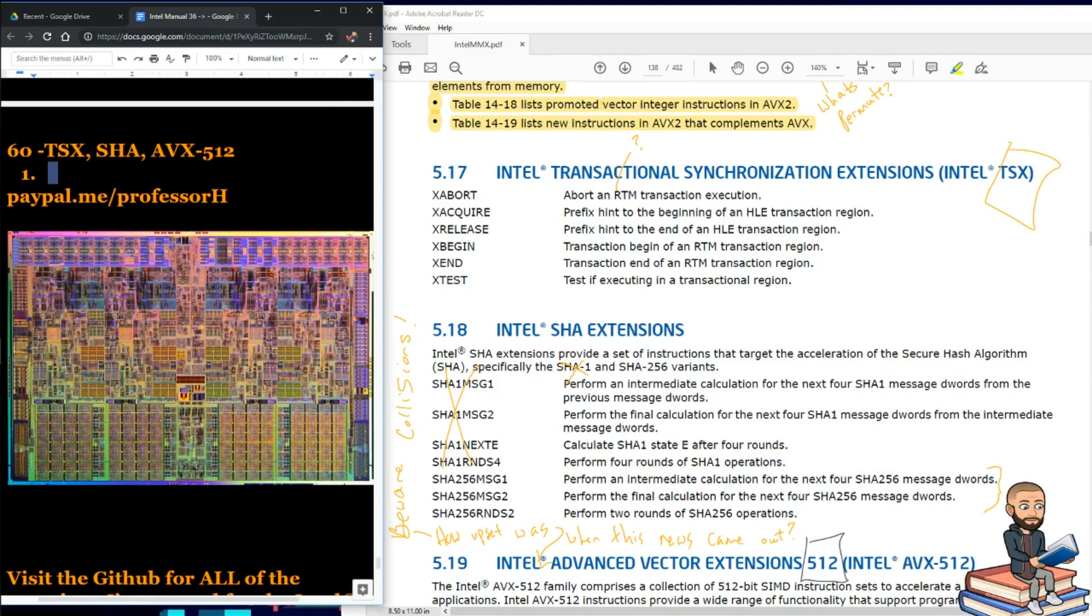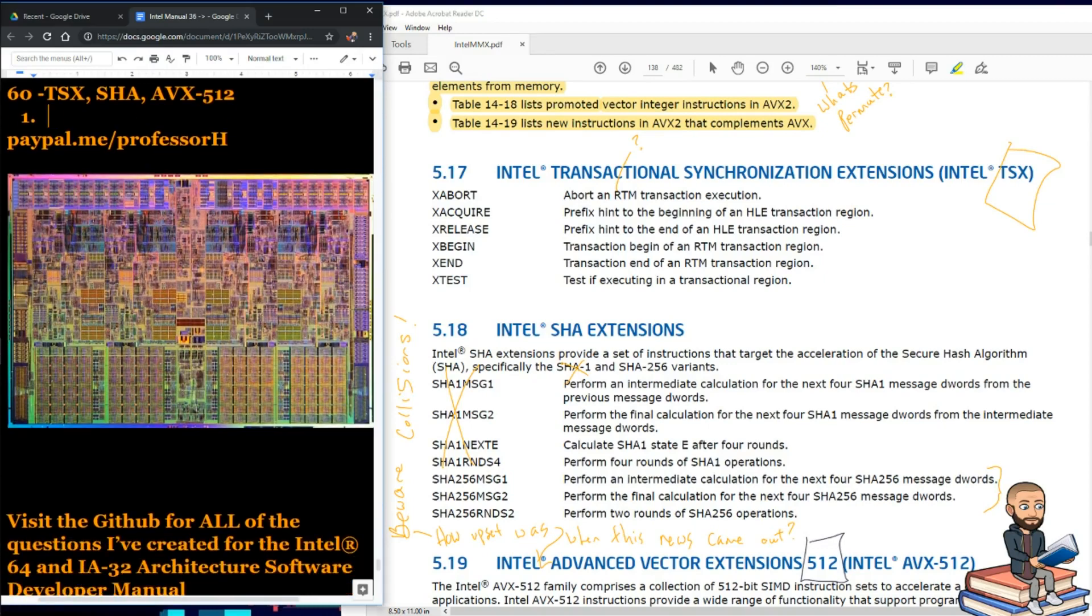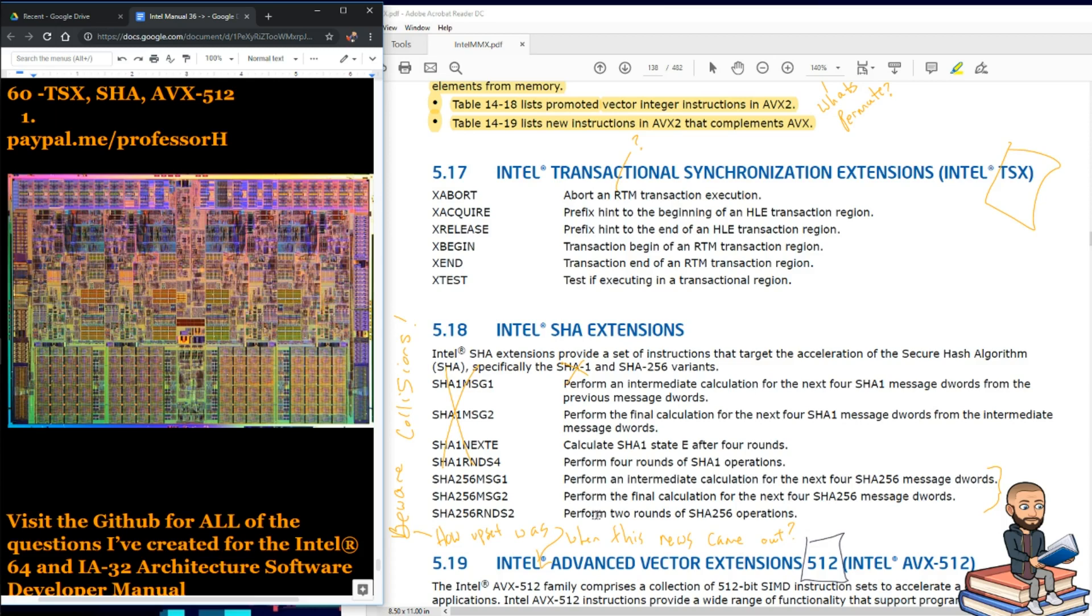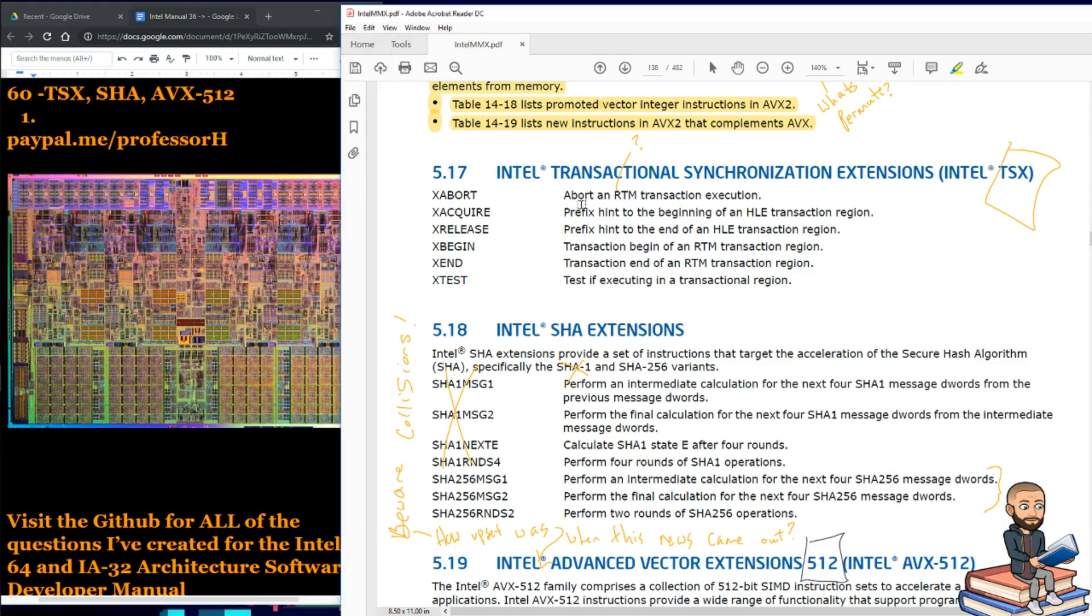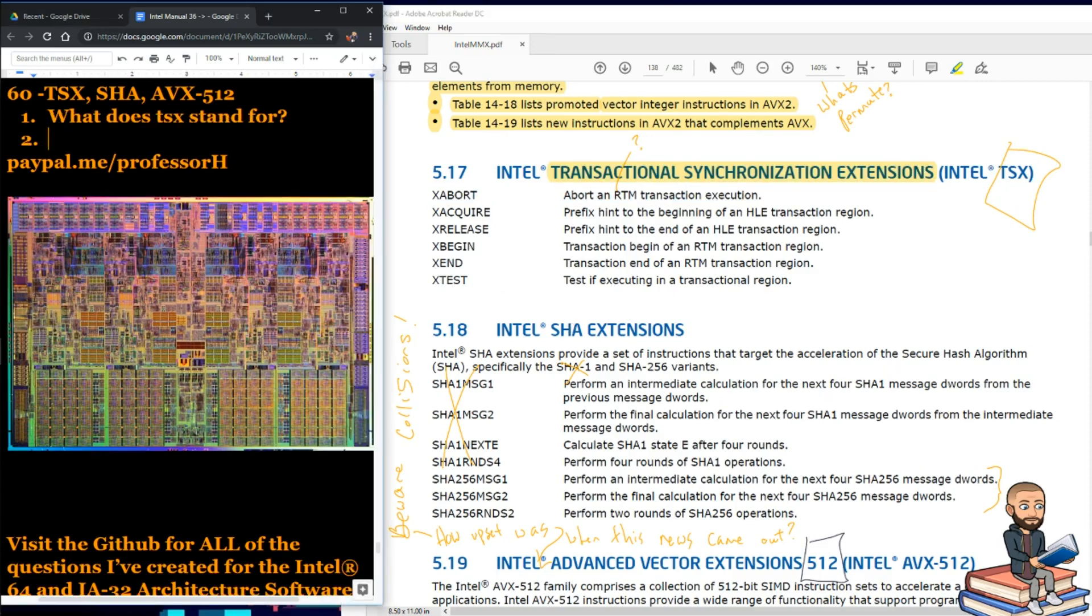And I did Halloween colors because it's about to get crazy. Spooky. Intel has SHA-1 stuff, and yet there's collisions, so it's broken. We're not supposed to use SHA-1 anymore, but it's there. But I'm getting ahead of myself. Let's talk about transactional synchronization extensions. Simple questions to start. What does TSX stand for?